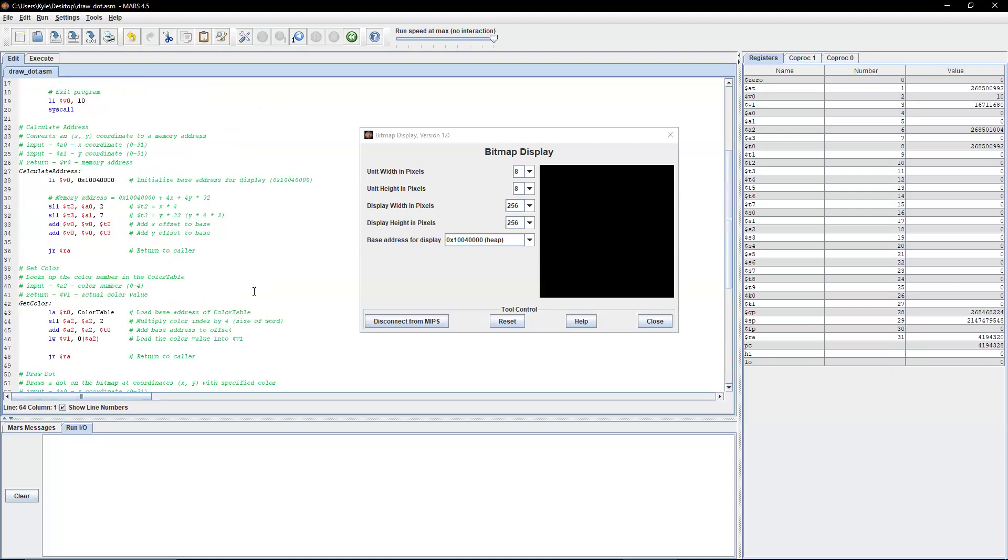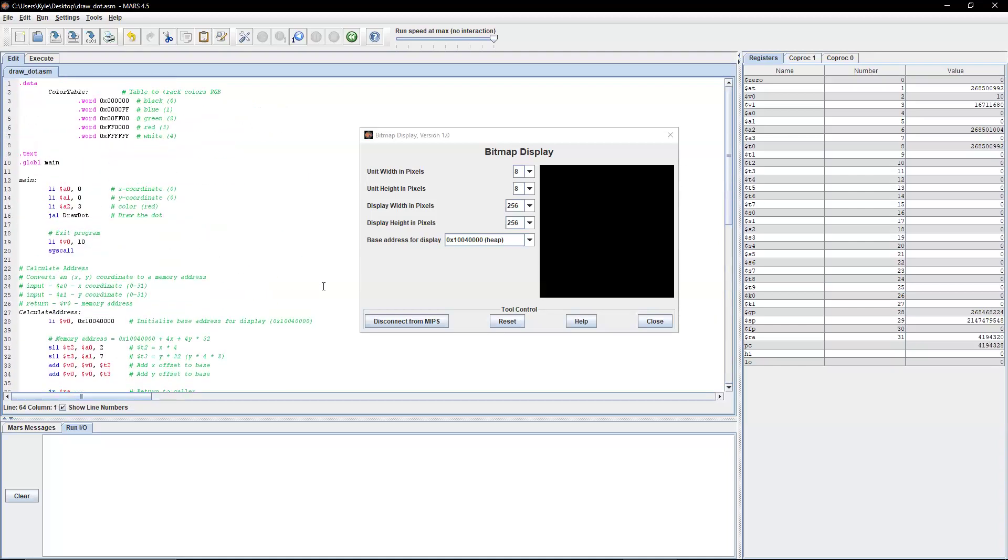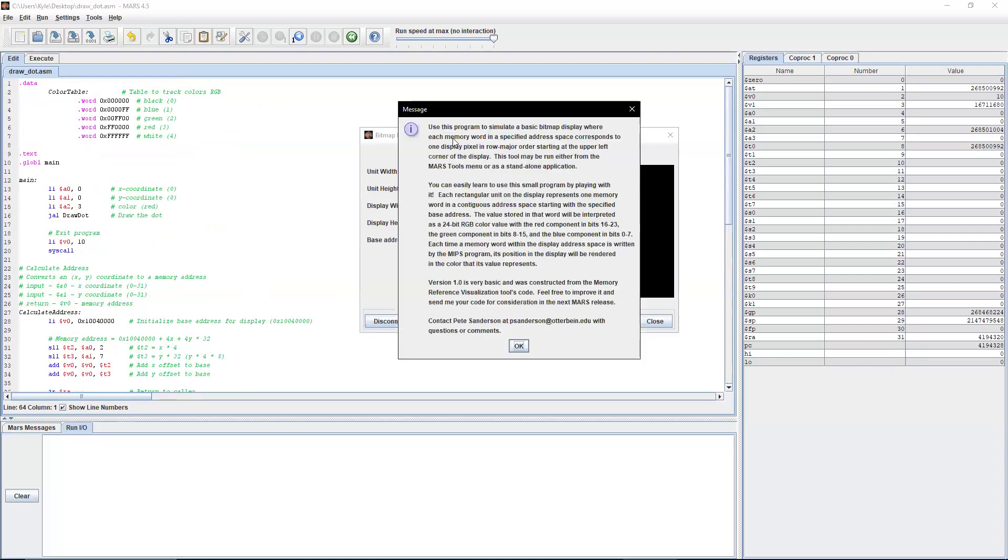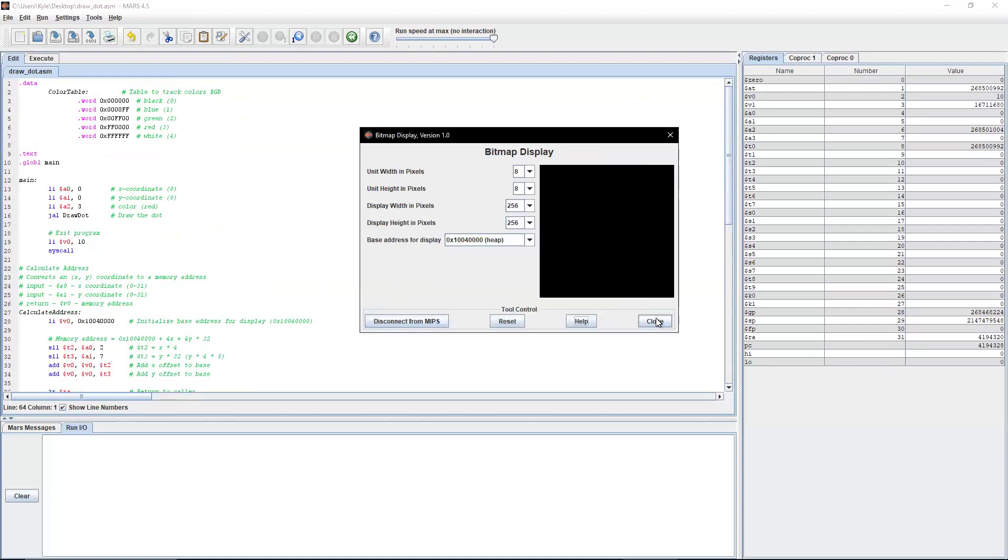So first of all, we have to make sure this is connected. So click connect to MIPS. If you need to reset the test, if you need help, it has a good explanation here. And then you can just close it when you're done using it.